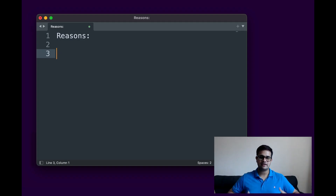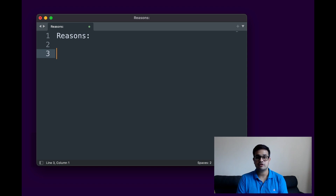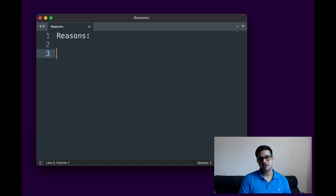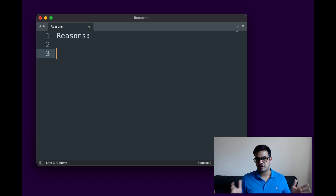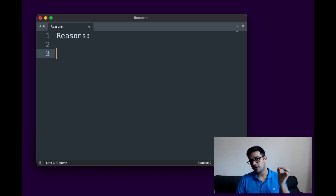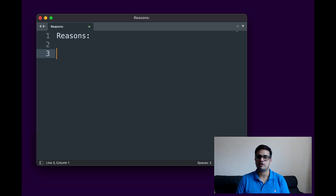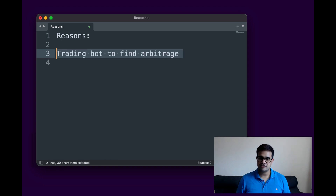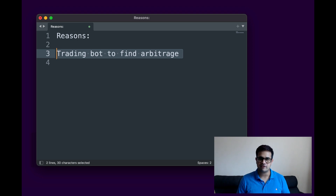Before we get into the code, let's discuss why we even need to create a bot for our web3 application — more specifically, why we need a bot to interact with our smart contract or any smart contract. One reason is to create a trading bot to find arbitrage and make profit from it.